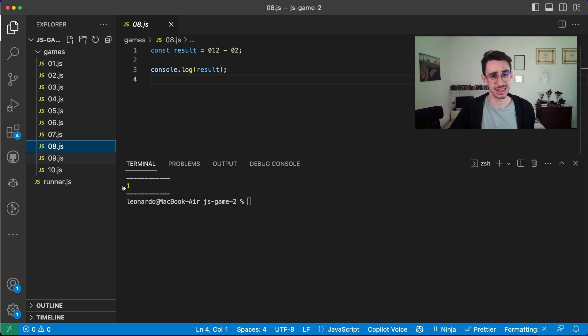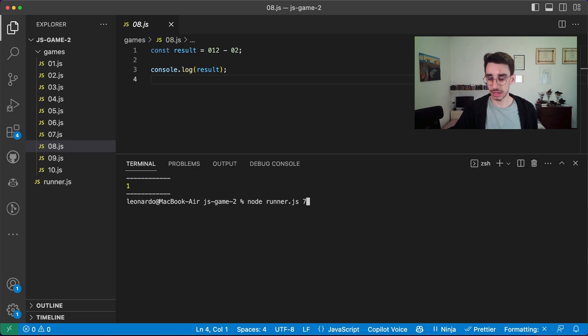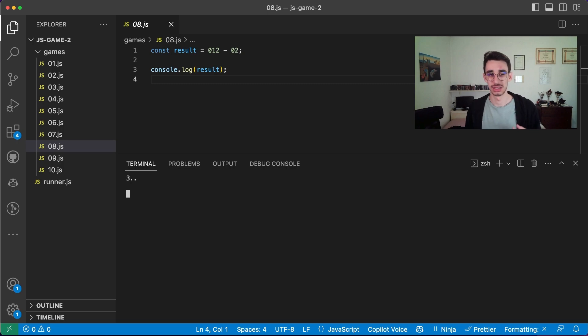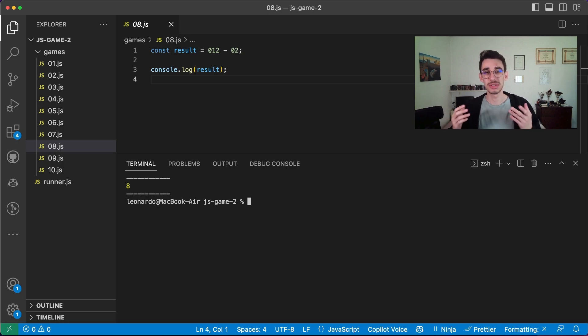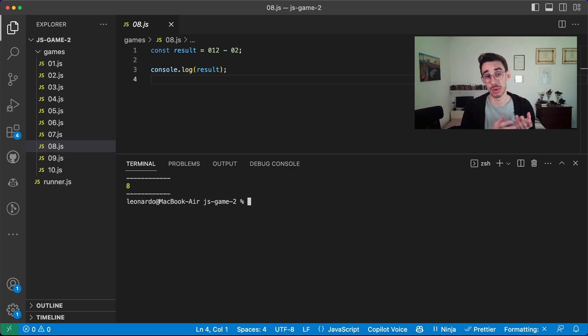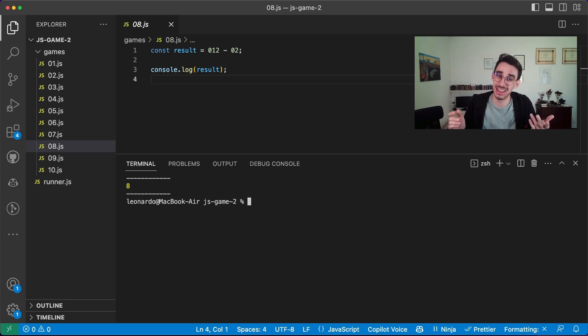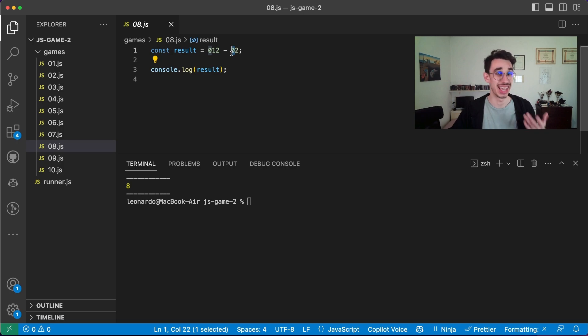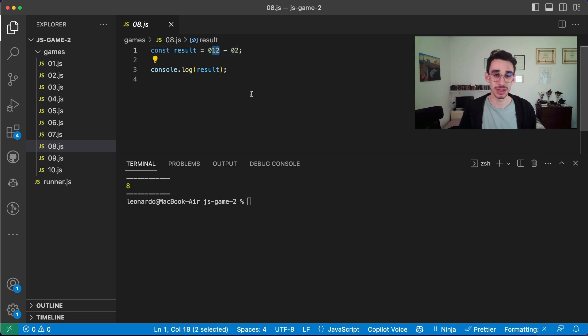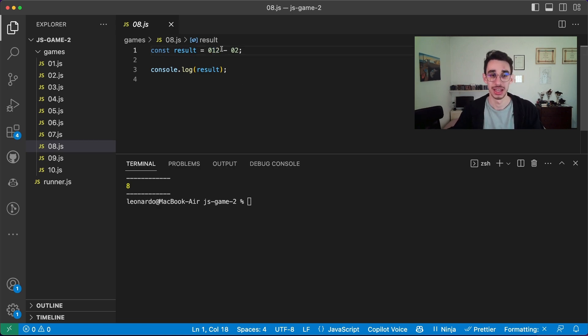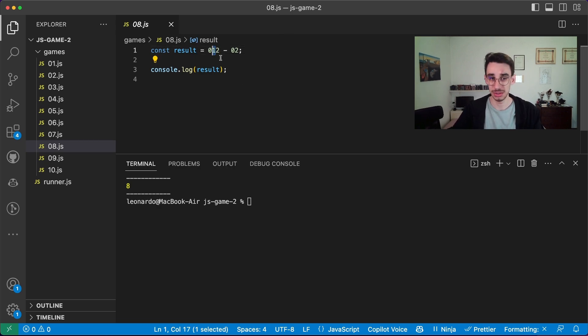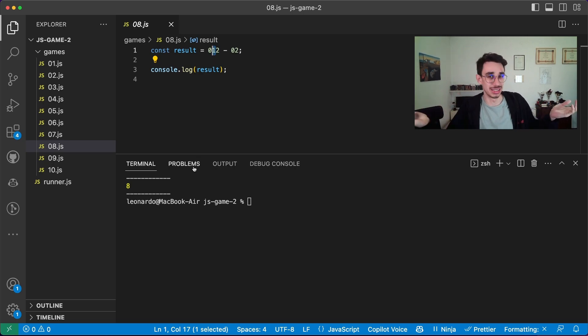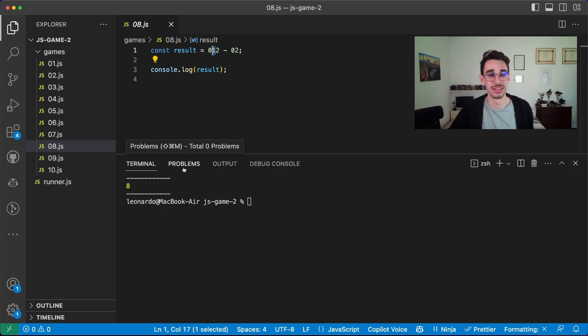Game number 8. Here again, this is quite tricky, because apparently there's nothing weird in this operation, but the result is 8, and 12 minus 2 is clearly 10. But the thing is, when we have this 0 here, it will be considered as base 8. So the number 12 in decimal, in base 8, is actually 8 plus 2. And 8 plus 2 is 10. 10 minus 2 is 8. There you have it.